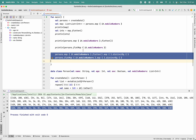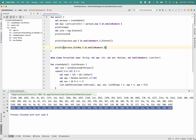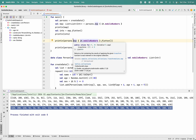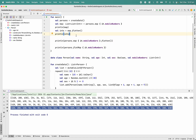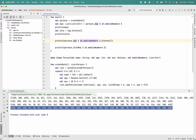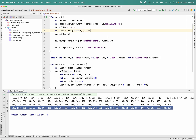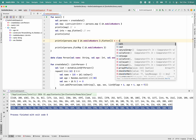Now coming to performance. With map followed by flatten: map is one loop — O(n) — and then flatten is O(n²), so the total is n + n².